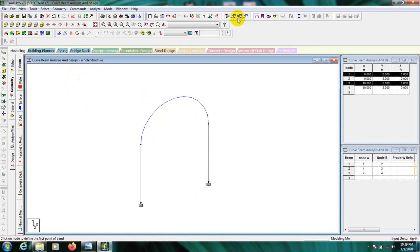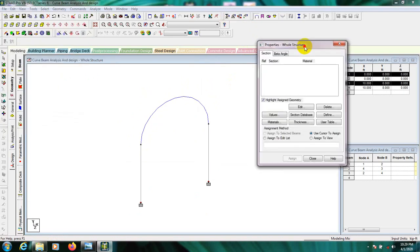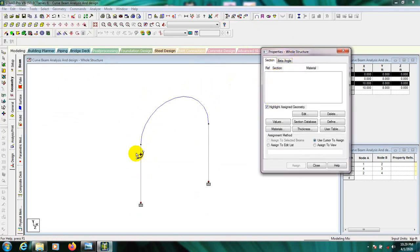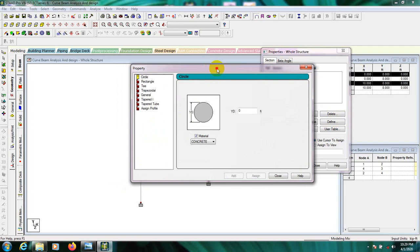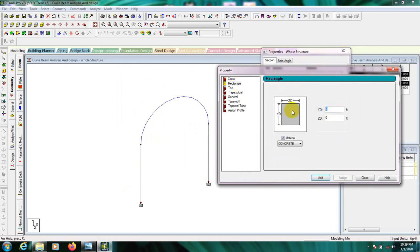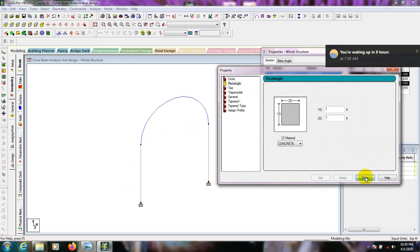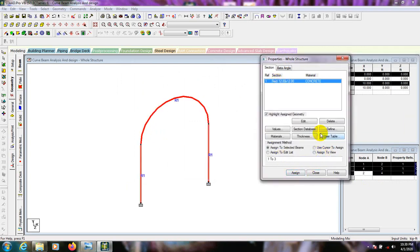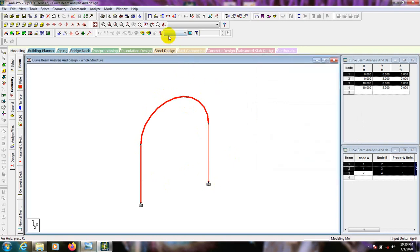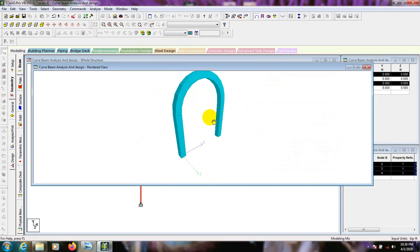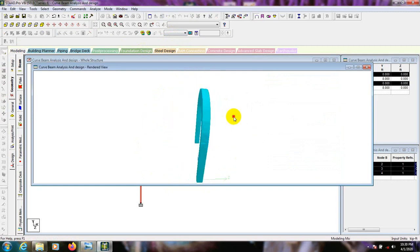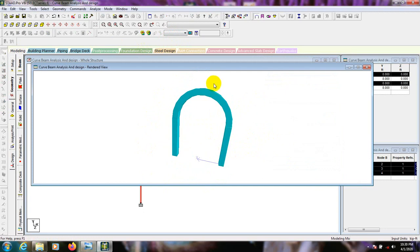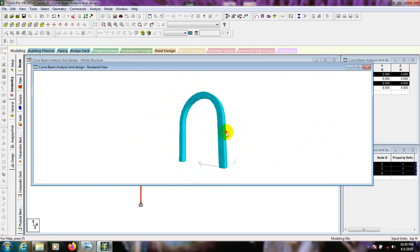After that, I'll go to Property and paste, so we can see the view in 3D mode properly. I'll select Rectangle, set 1 foot by 1 foot, click Add, then Close. Click on it and assign to view — Assign Yes. It's assigned everywhere. Now in 3D mode you can see it's showing a rectangular shape of beam in a circular arc.